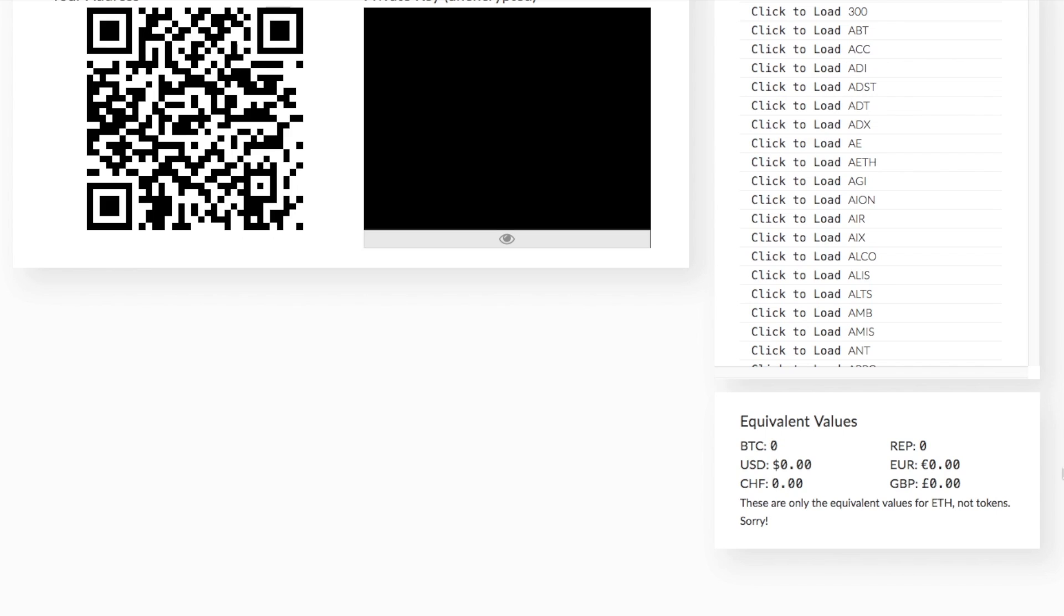And if we then did have funds within our account balance, it would also show us the equivalent values in BTC, US dollars, euros, GBP, etc. And these are only the equivalent values for ETH and not your tokens.